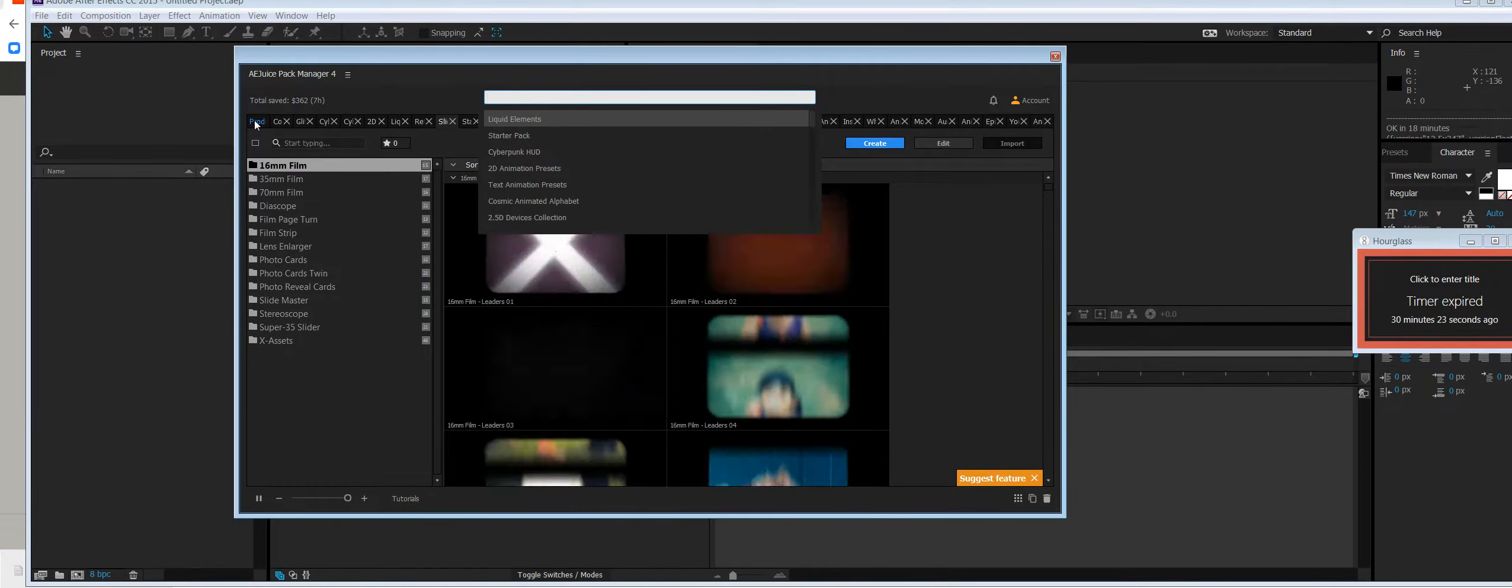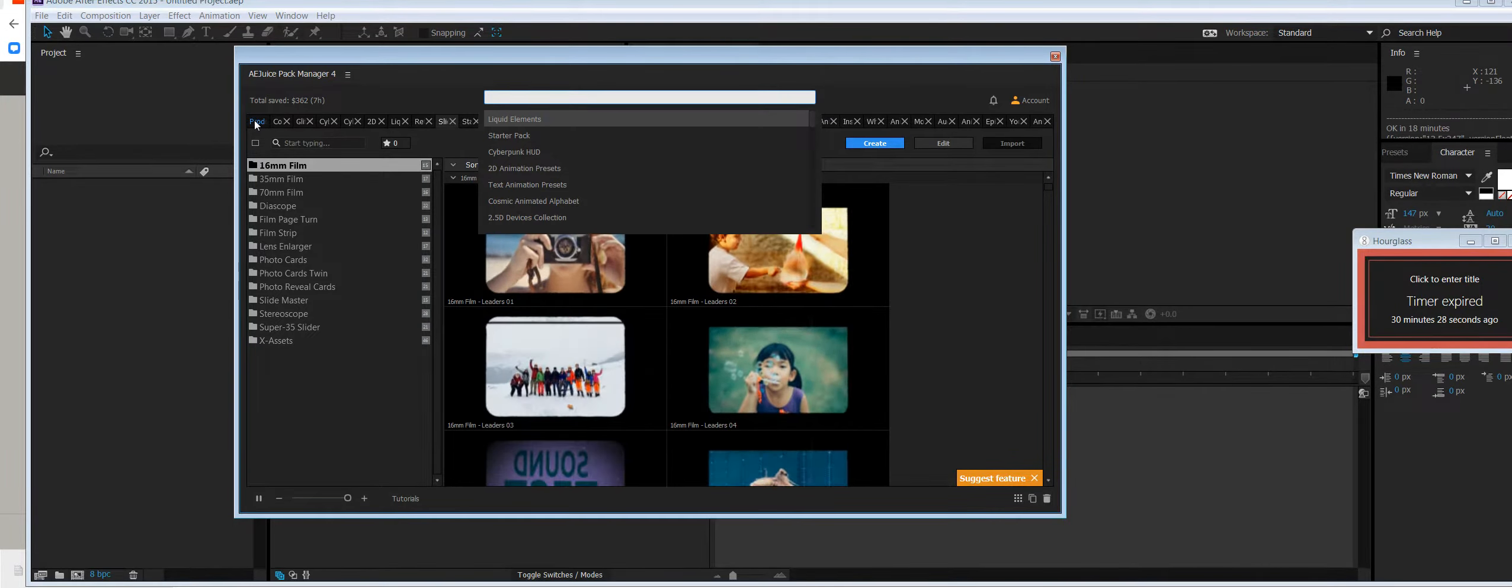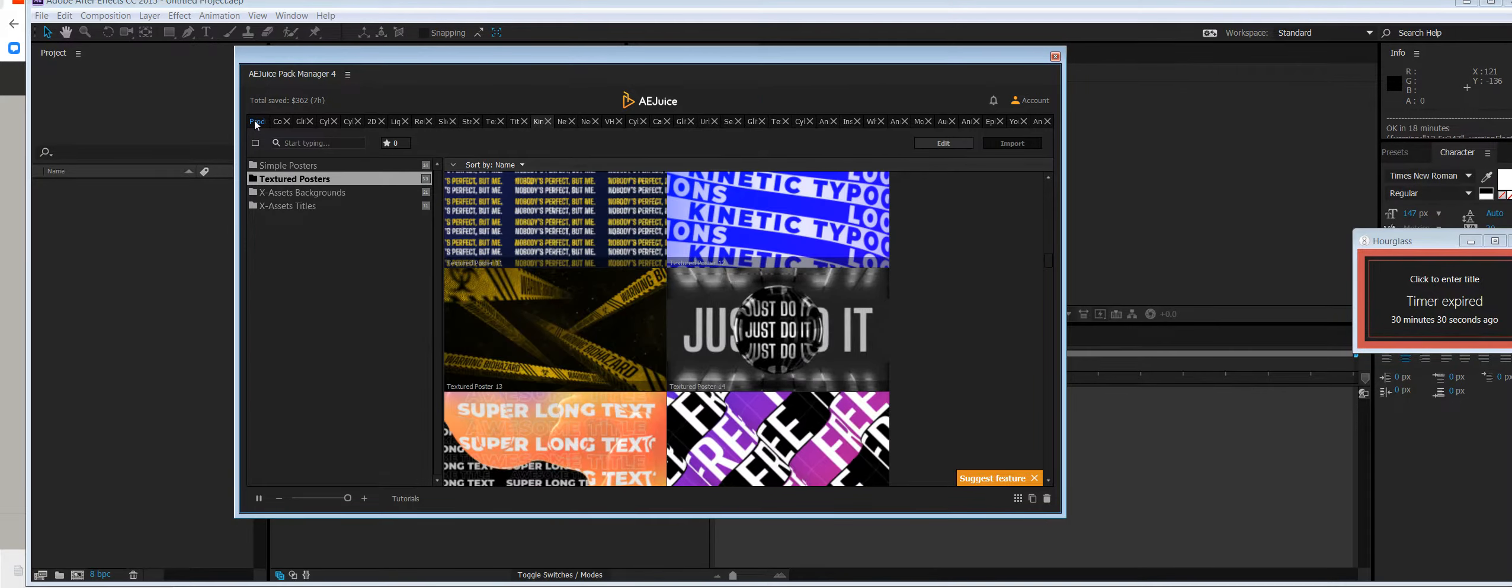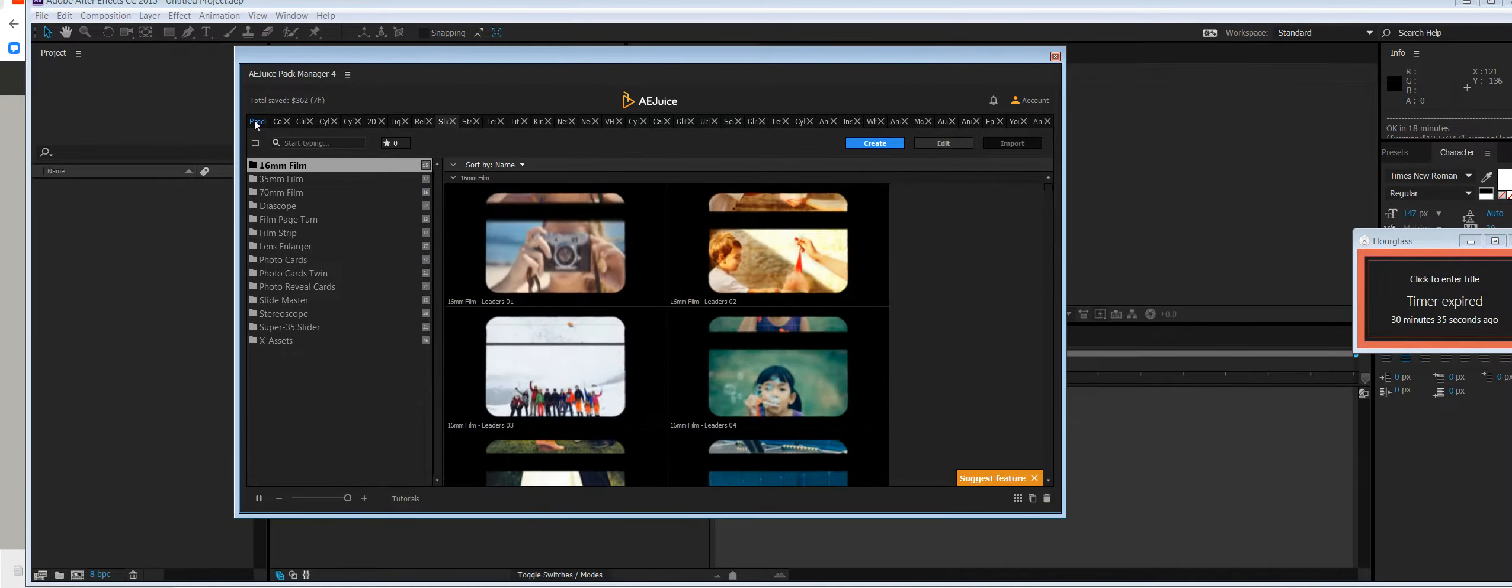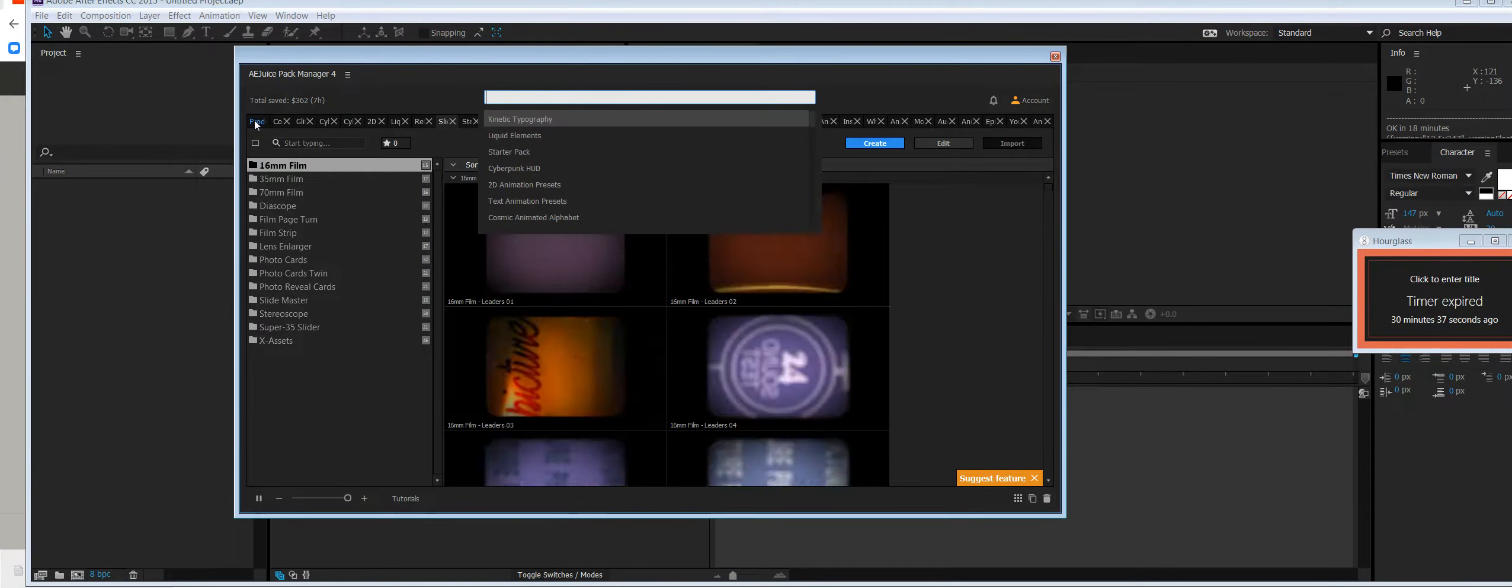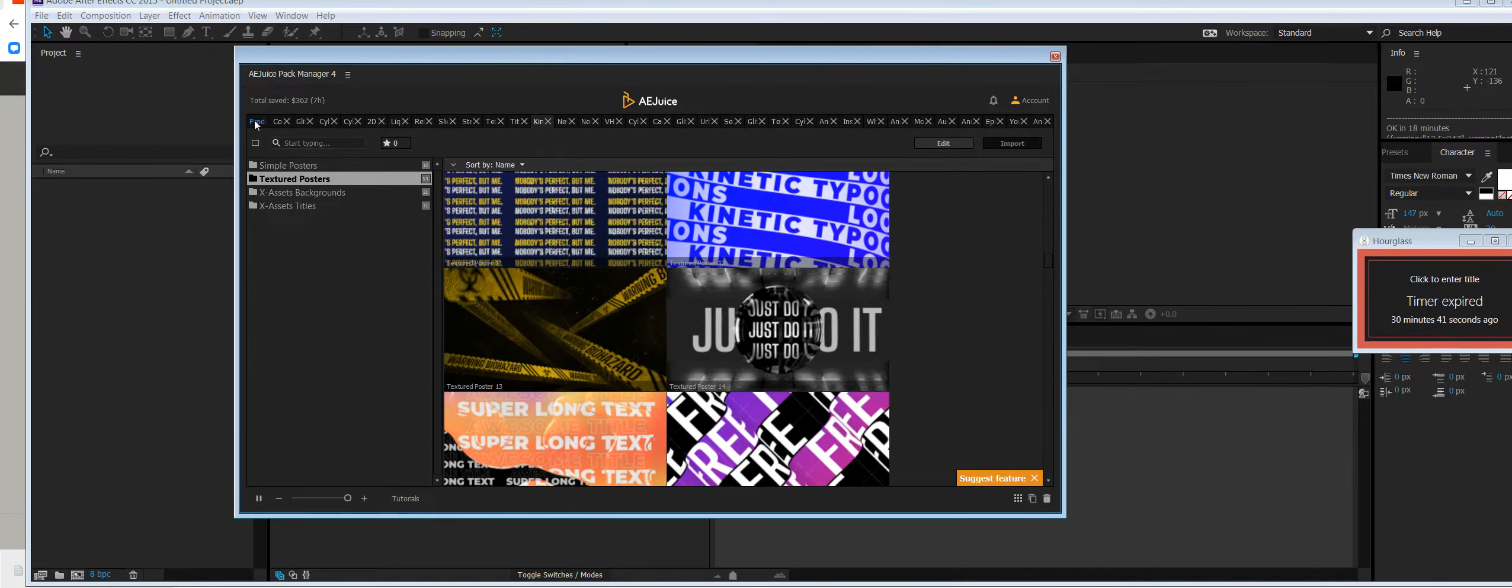So let's say I need to find kinetic typography. I would type KT and I'm right there. And if I need to switch back, you just press Ctrl+P Enter. And this way you can switch between packs very fast.